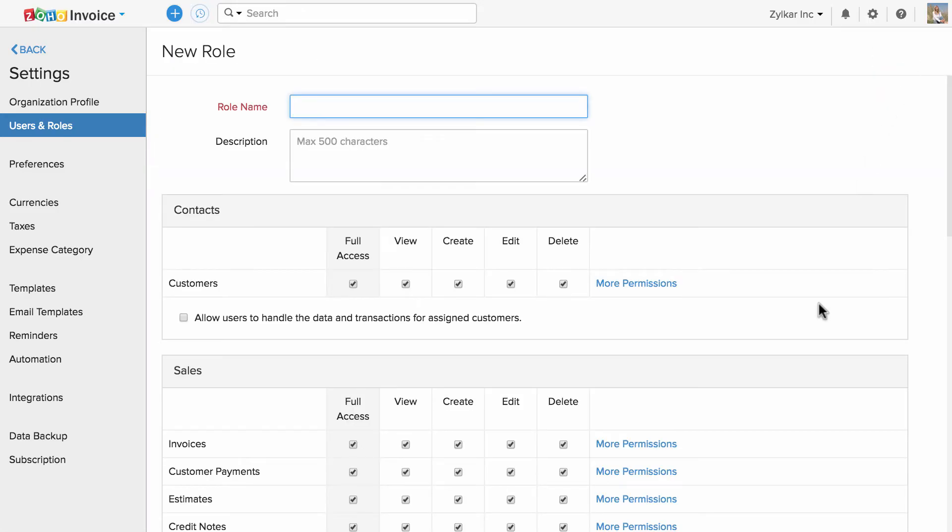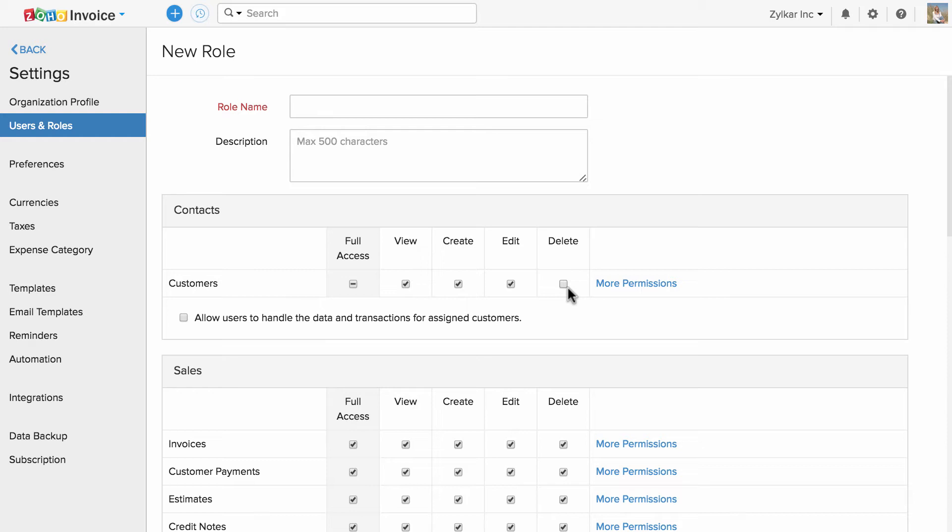All you have to do is check to provide access and uncheck to deny access. For example, here I have unchecked the delete option corresponding to customers. Whenever I apply this role to a specific user, that user will not be able to delete a customer.